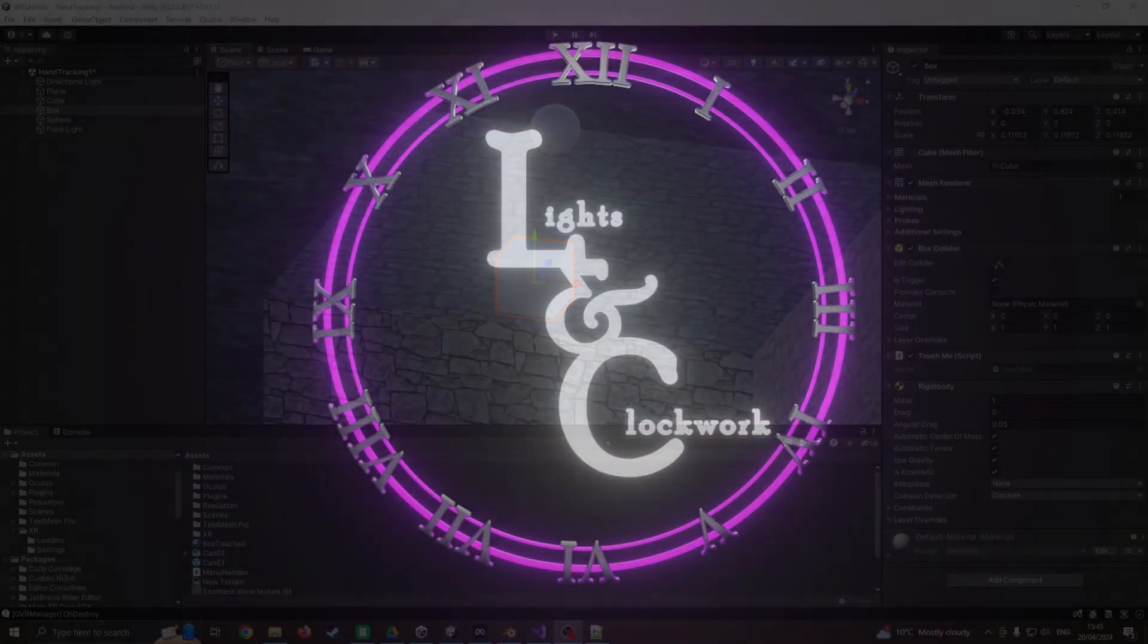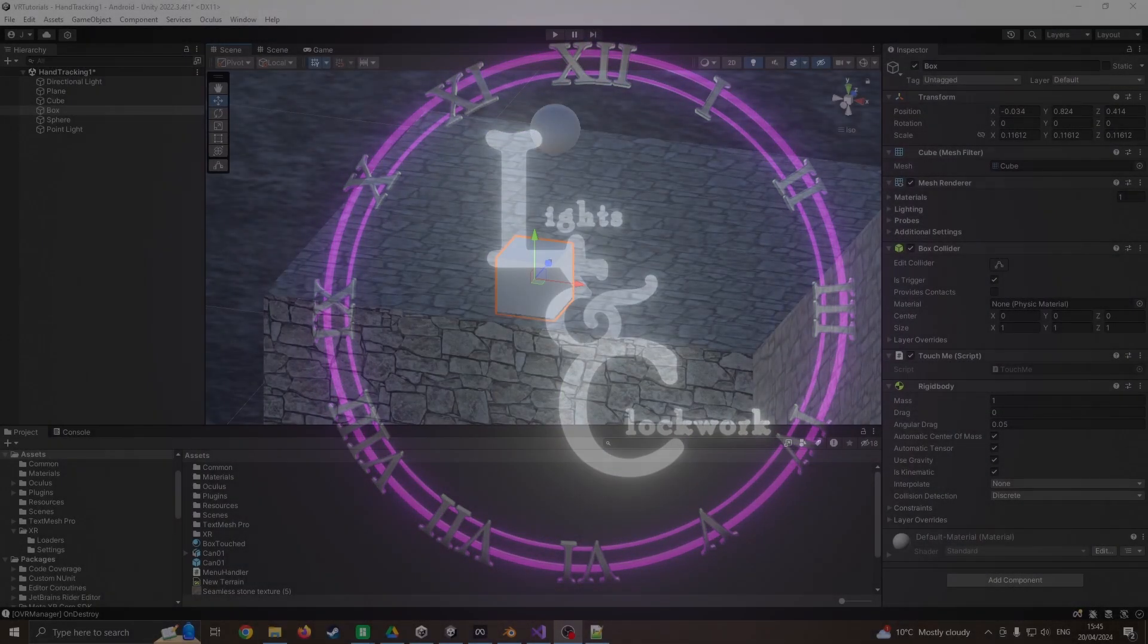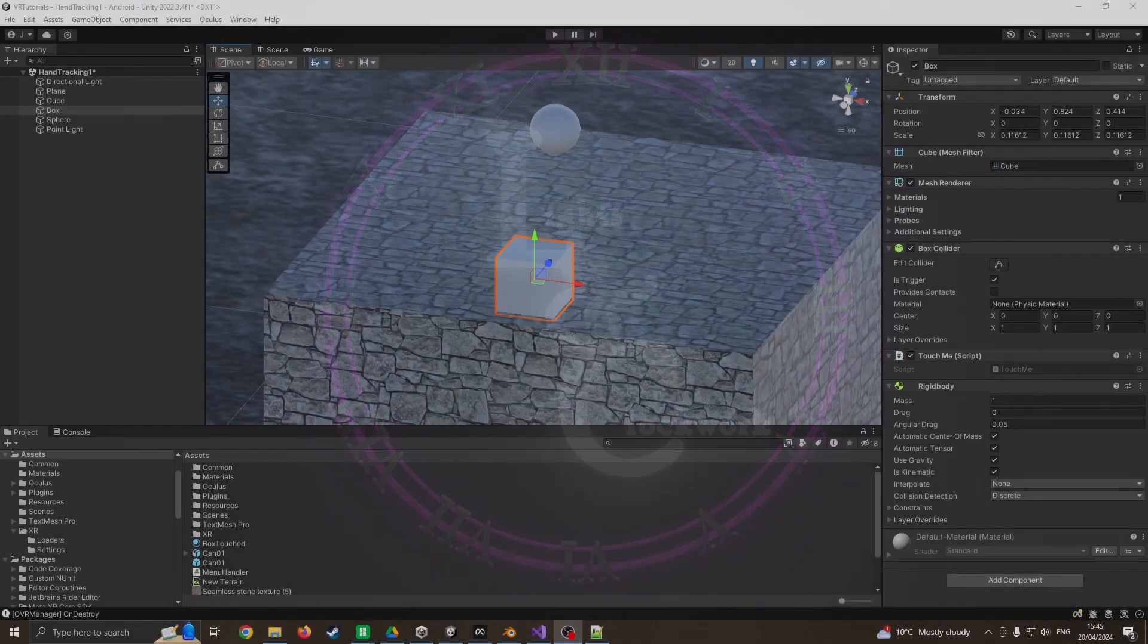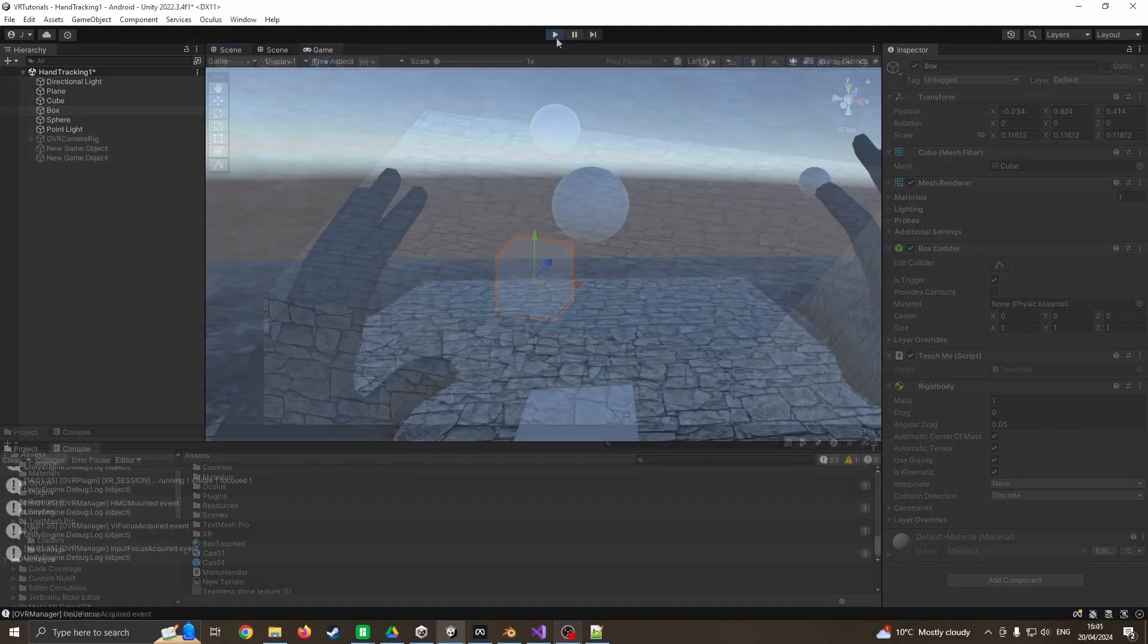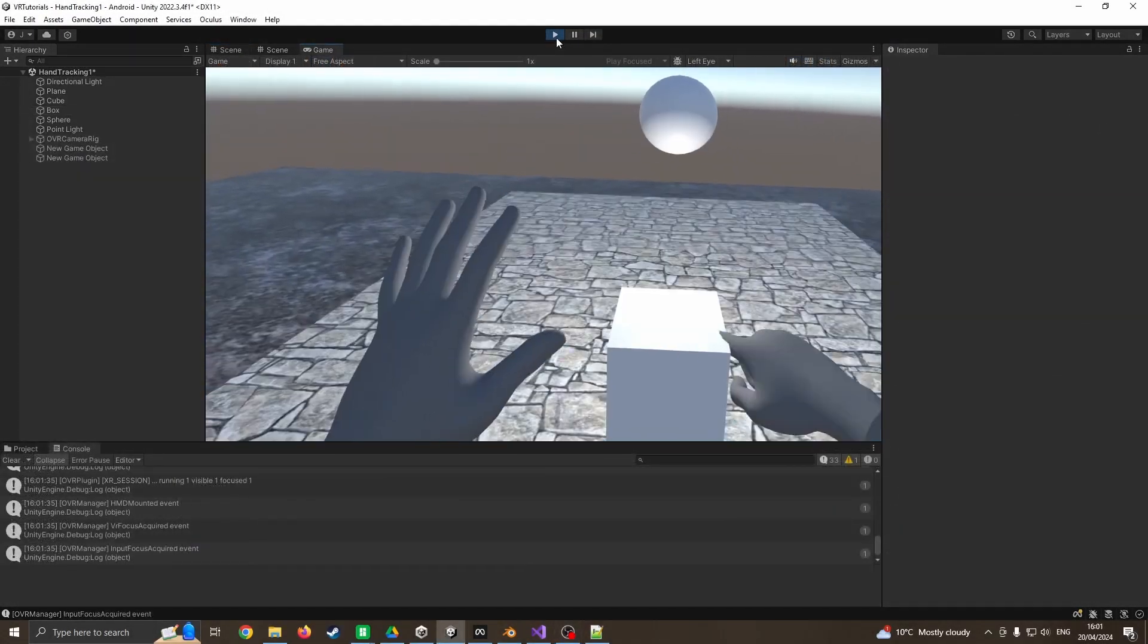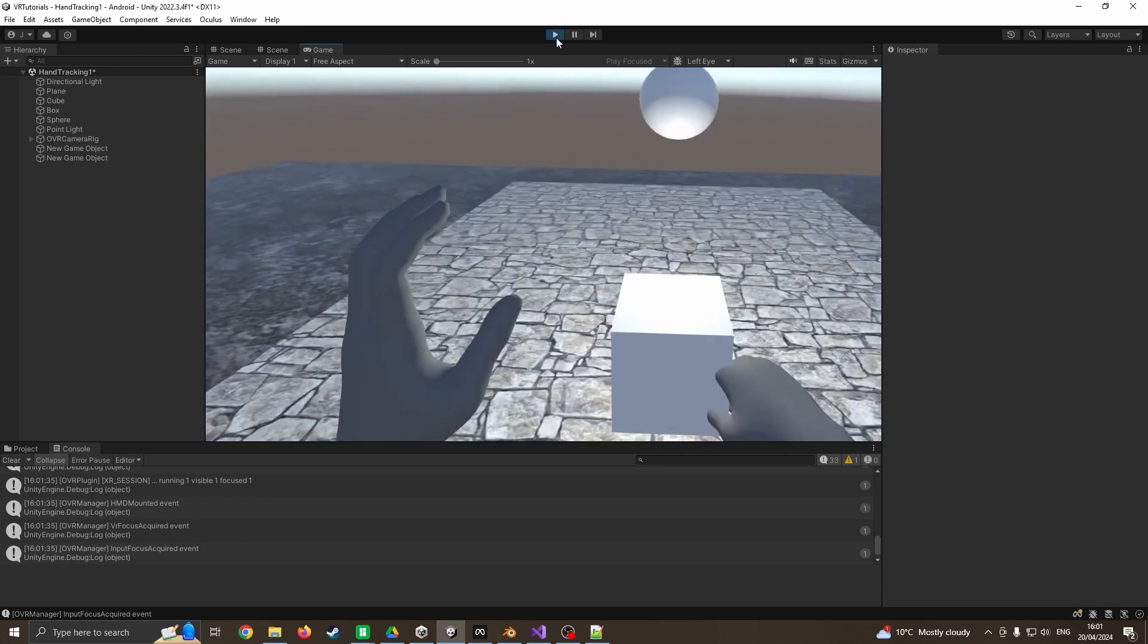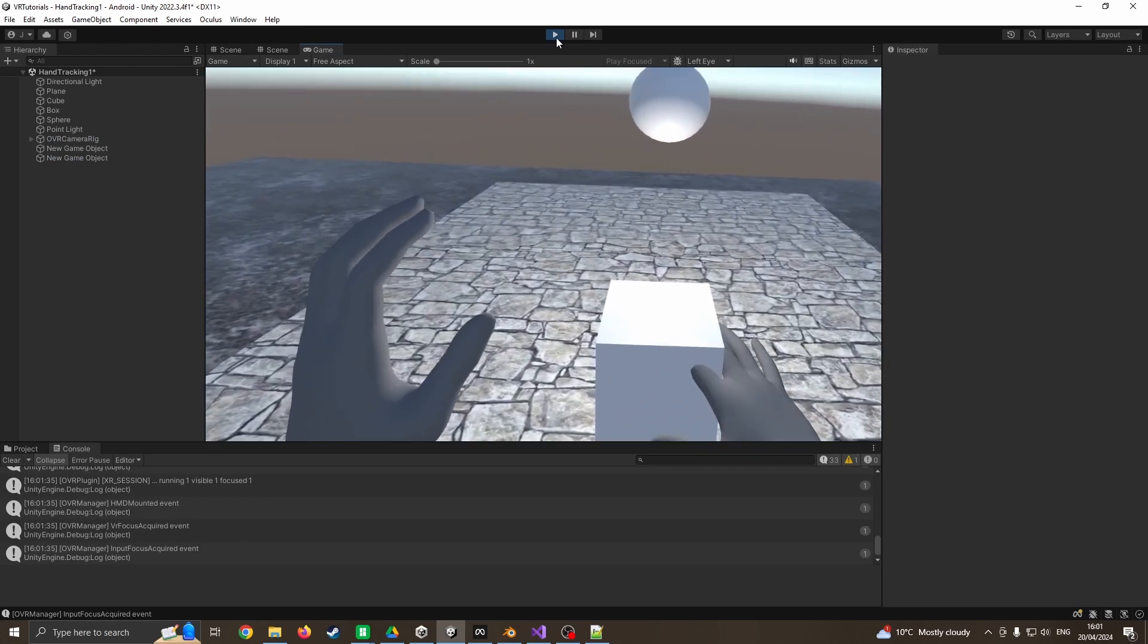Hello and welcome to this tutorial in which we are going to look at basic hand tracking with some very simple finger interaction. Let's take a look at the scene that I'm starting with - it's the basic scene.